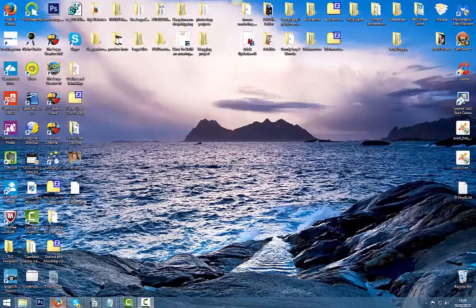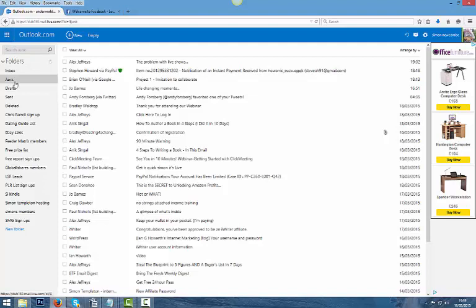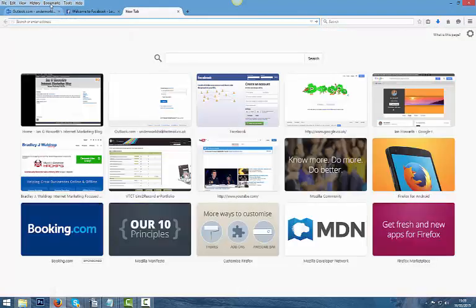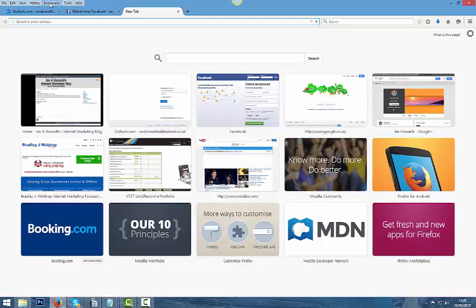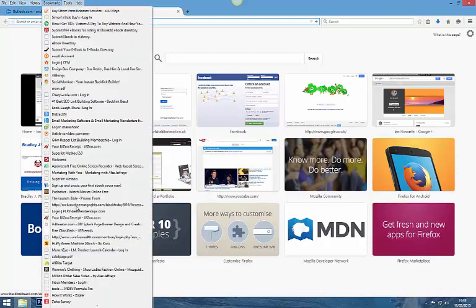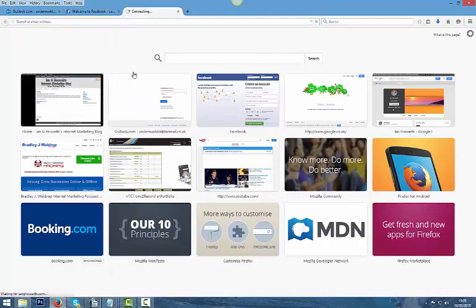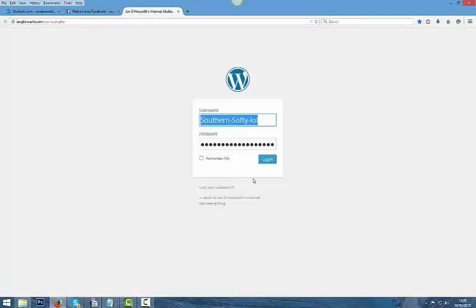Hello Ian, Simon here again mate. I'm just going to log into your blog and get this image enlarging sorted out for you. I'll show you how to do it mate and anybody else that needs to learn how to enlarge some images on a blog.